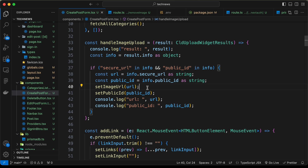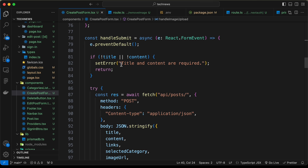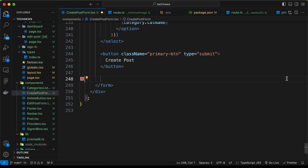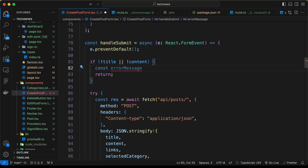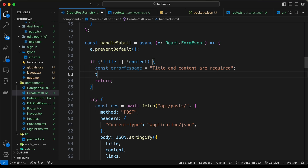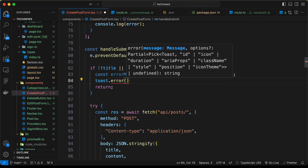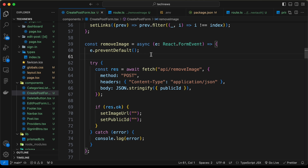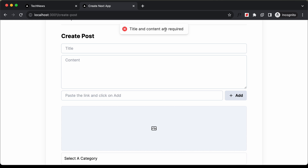Now let's go to the Create Post Form component and navigate to the handle submit function, where we are performing the form submission code. Instead of setting the error state with the error text, I'll delete that line and define a const errorMessage set to 'title and content are required'. Then type toast.error(errorMessage), importing toast from React Hot Toast. We can now delete the error state entirely.